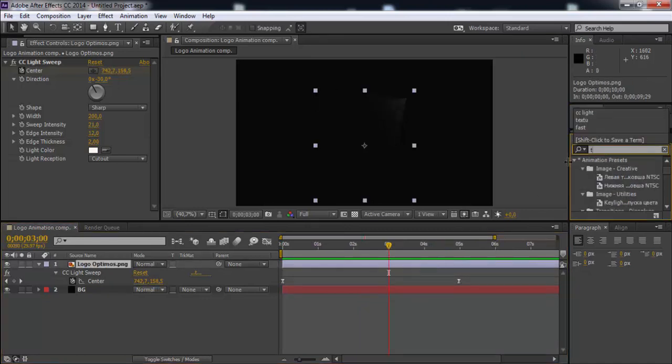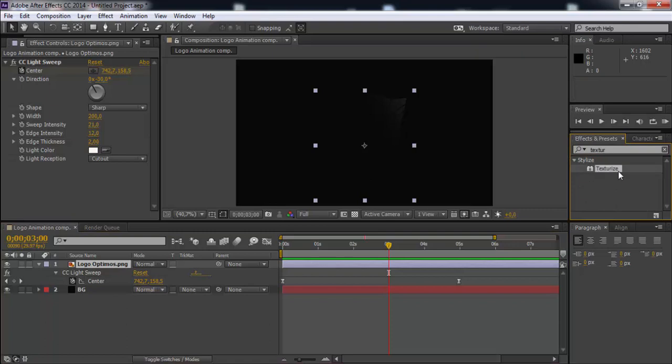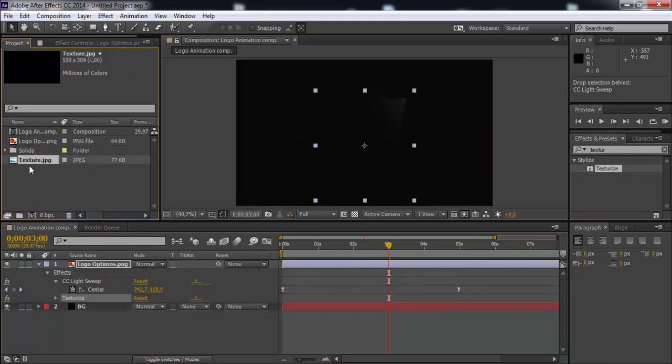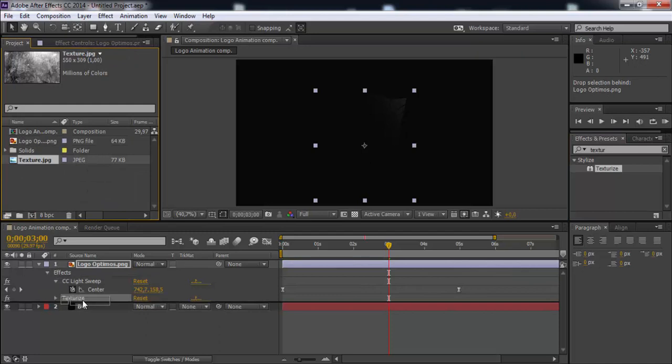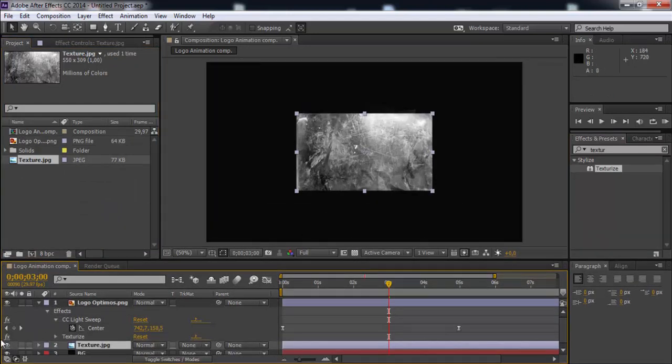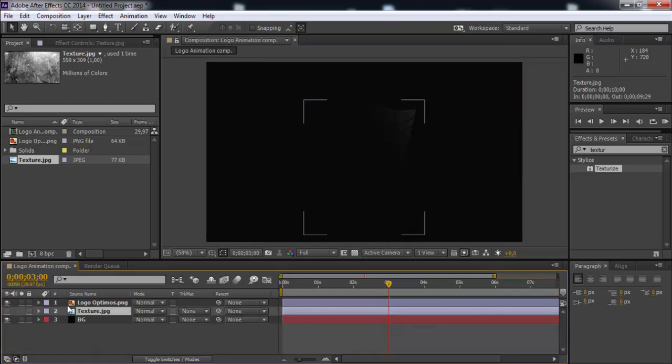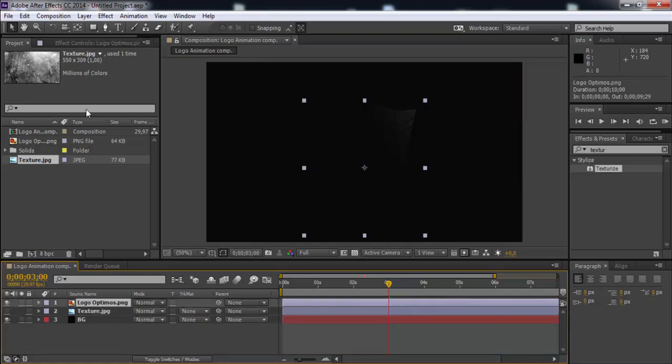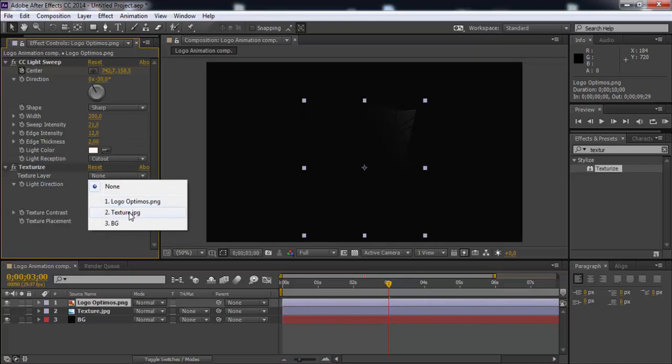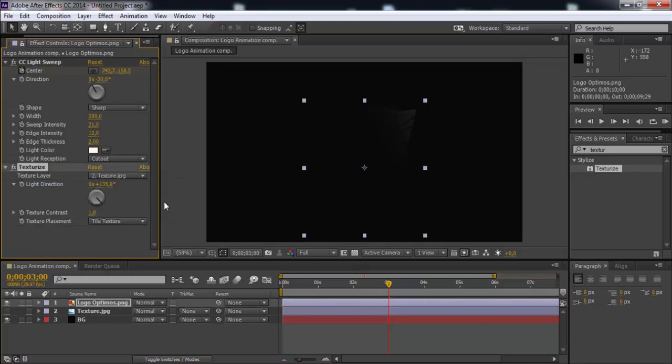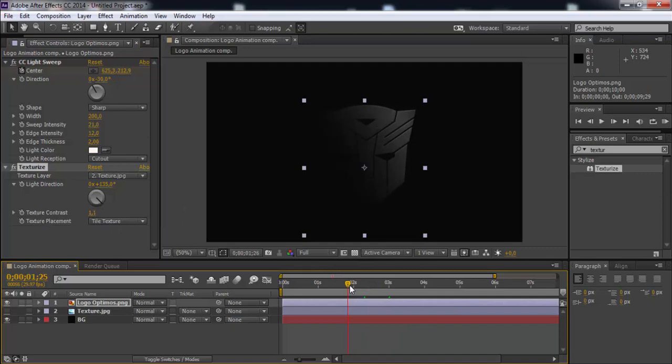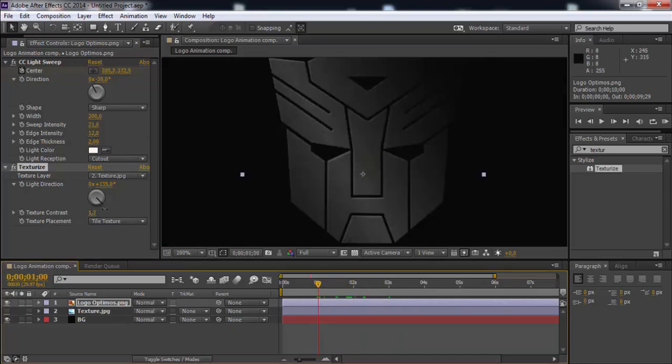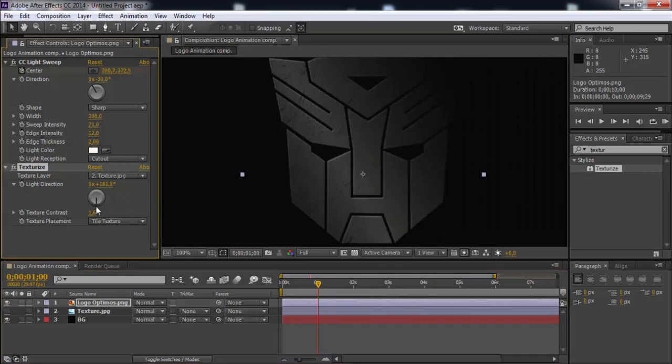Now add texturing to logo. Search texturize effect and add to logo. Photo for the texture will add to the timeline and turn off transparency. Now open effect settings on logo. Change texture layer to texture JPG. Change texture contrast and change light direction to your look.